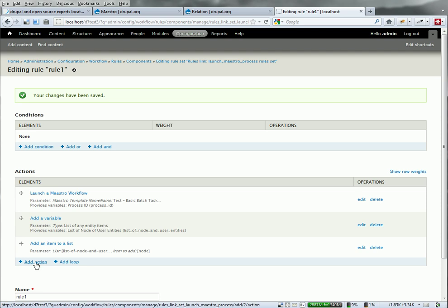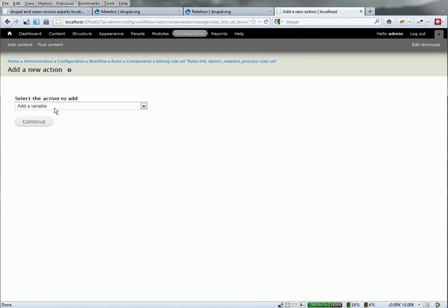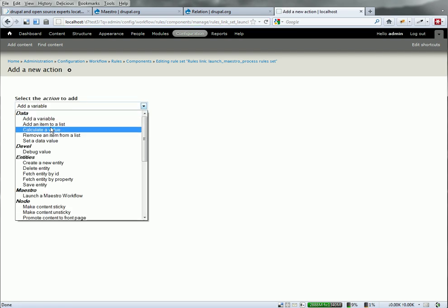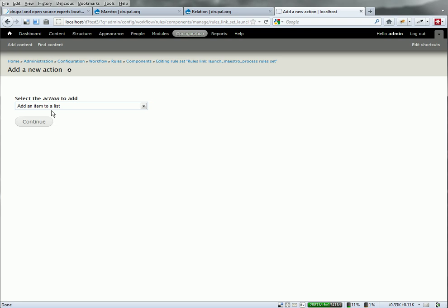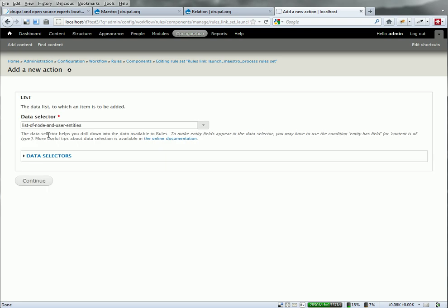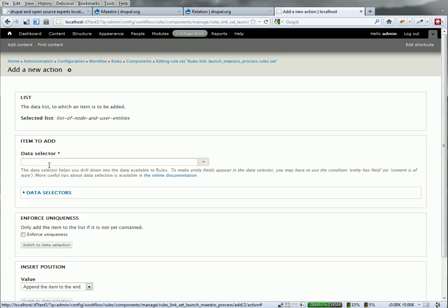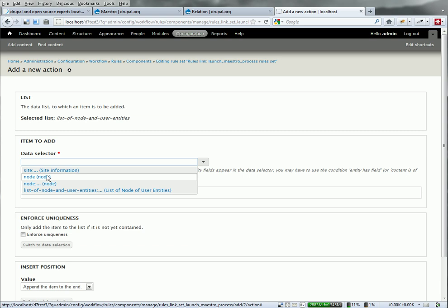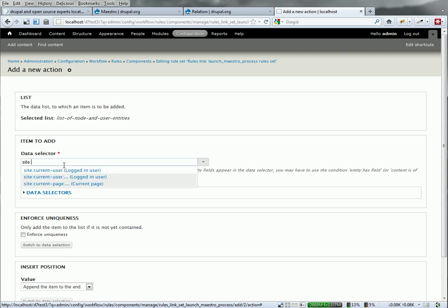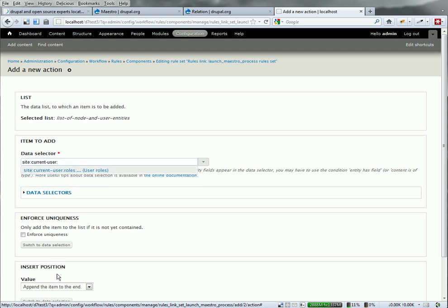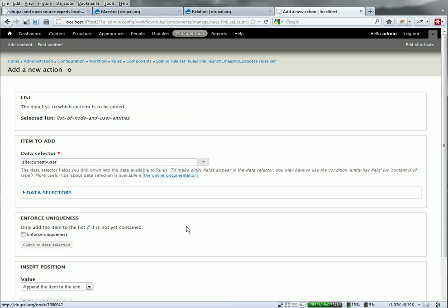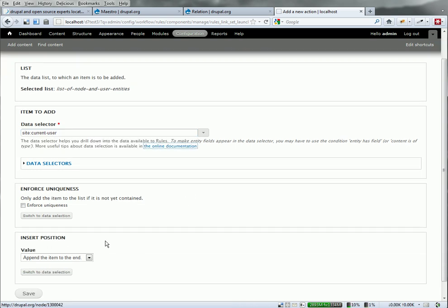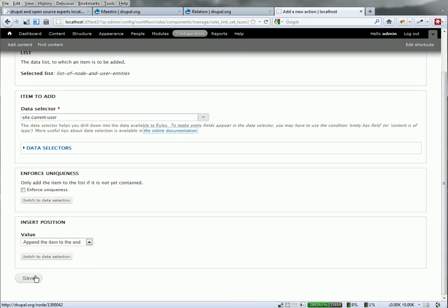Now I need to add the user entity that clicked it. So add an item to a list, that list, and site information, current user. That's good enough. And I'm going to add that to the end.